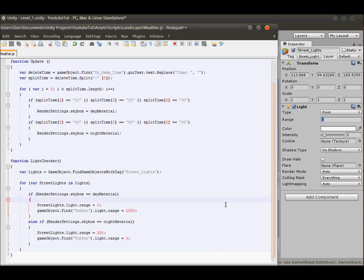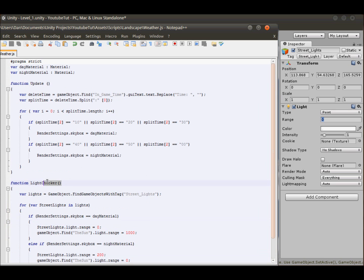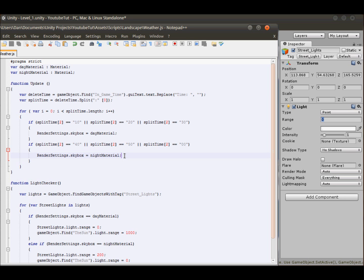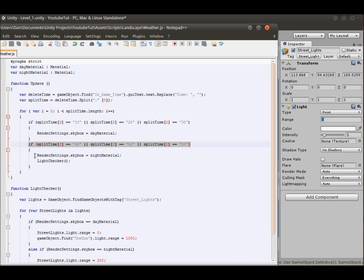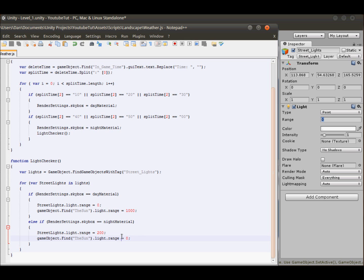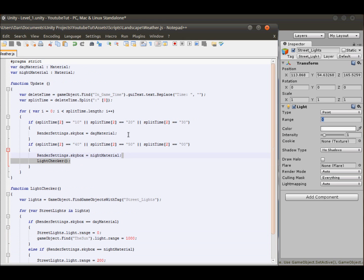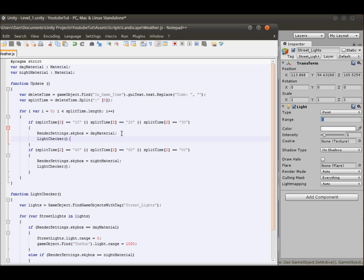The function won't do anything until it's called — can you spot why? The Update function hasn't been called yet. So inside Update, call 'lightChecker()'. Now every frame Update runs, it calls lightChecker, which checks the skybox and toggles the lights. We also call it in the daytime block so it checks in both directions.